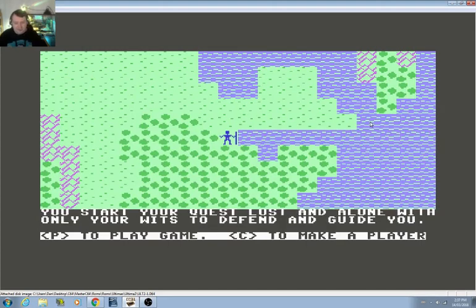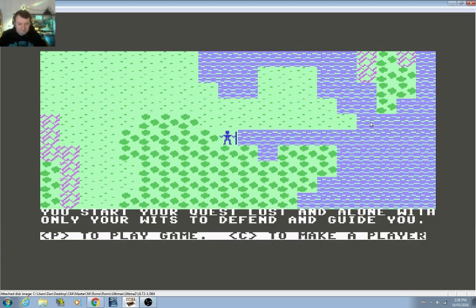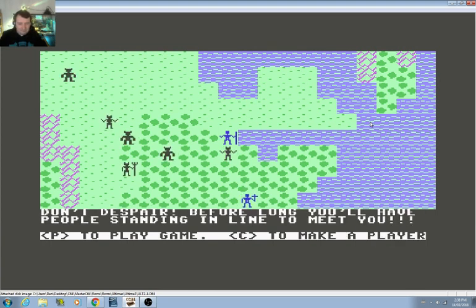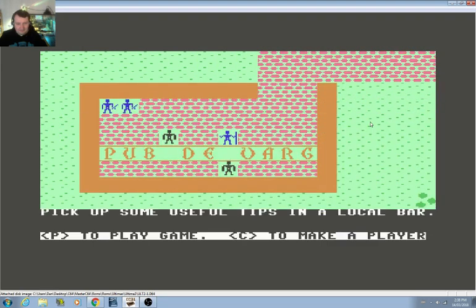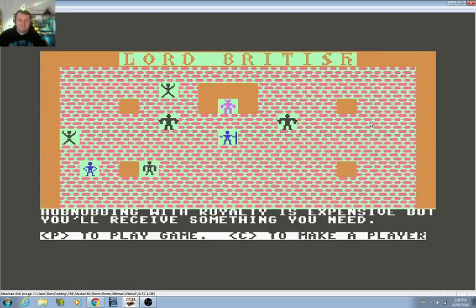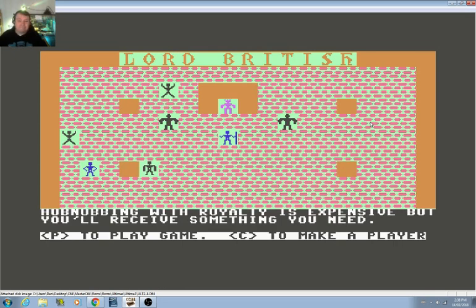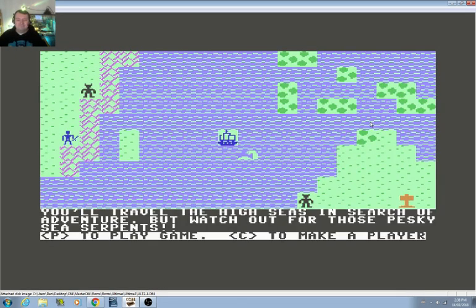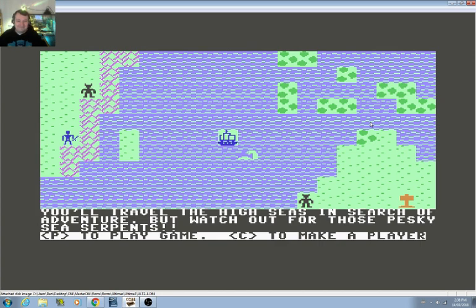You start your quest lost and alone, with only your wits to defend and guide you. Don't despair. Before long, you'll have people standing in line to meet you. Pick up some useful tips in a local bar. Hobnobbing with royalty is expensive, but you'll receive something you need. Head points. You'll travel the high seas in search of adventure, but watch out for those pesky sea serpents.